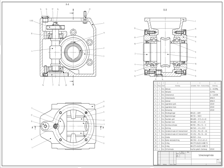CAD software is used to increase the productivity of the designer, improve the quality of design, improve communications through documentation, and to create a database for manufacturing. CAD output is often in the form of electronic files for print, machining, or other manufacturing operations.